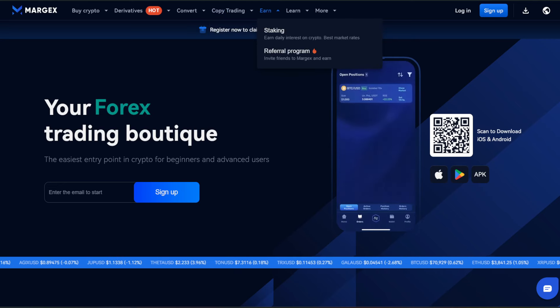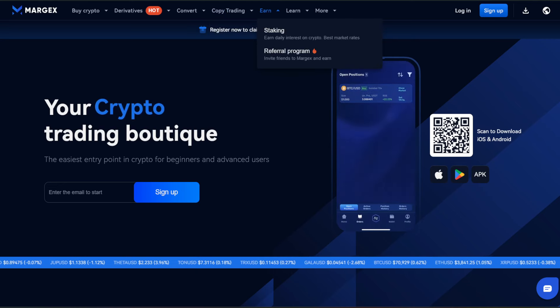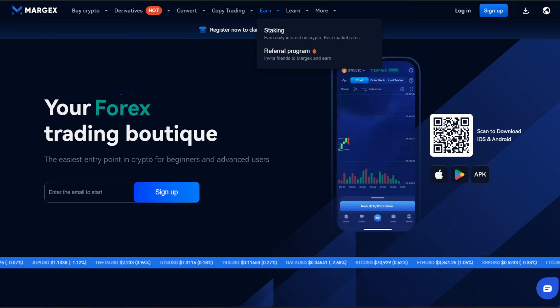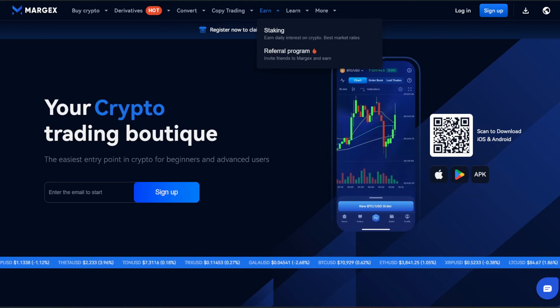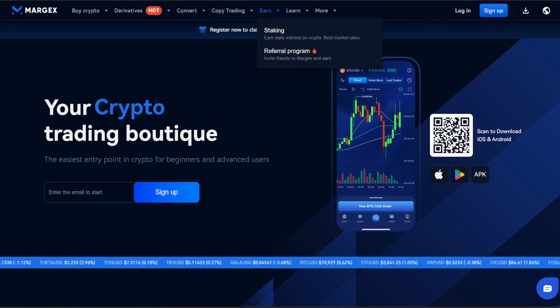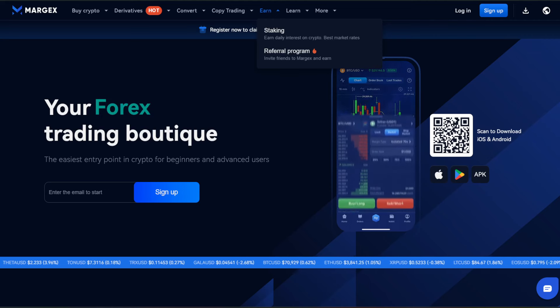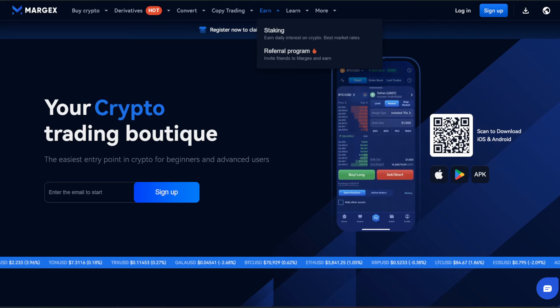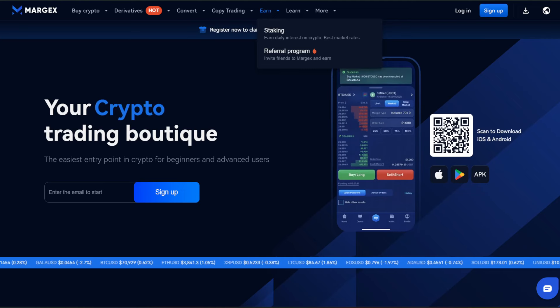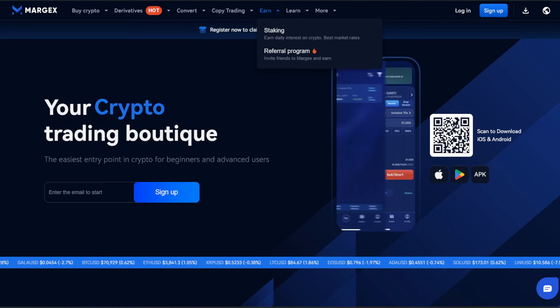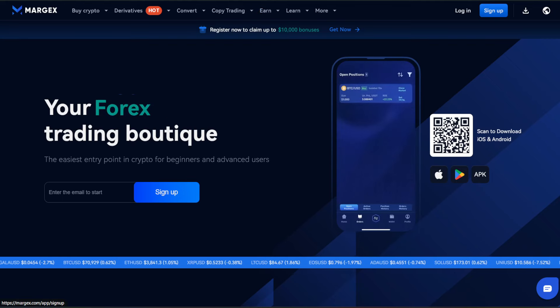You can also earn through staking on this platform. So if you want to learn more, if you want to join in on that, again, the link is down in the description below. This is available in a lot of different regions. If it's not available in your region, some people may decide to use a VPN. But obviously, that is up to you if you decide you want to do that.